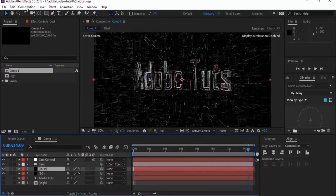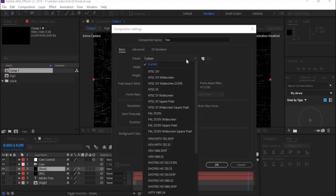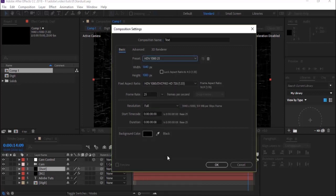Let's get started. Create a new composition — go to Composition, New — and name it 'text'. For this tutorial, I'm using 1440 by 1080 pixels with 25 frames per second. The duration of this composition is 15 seconds. Click OK.